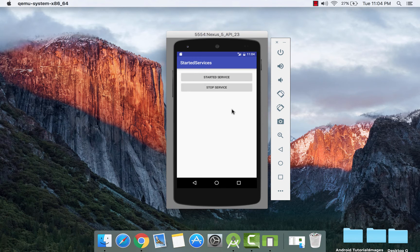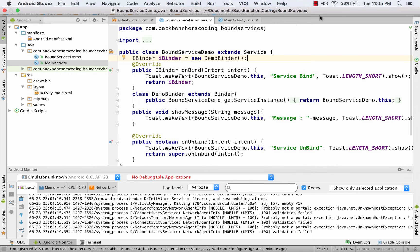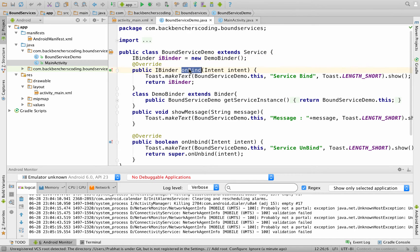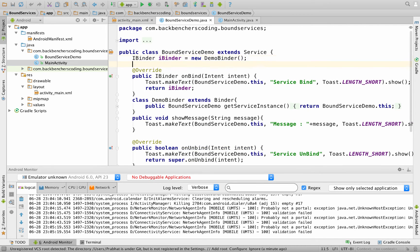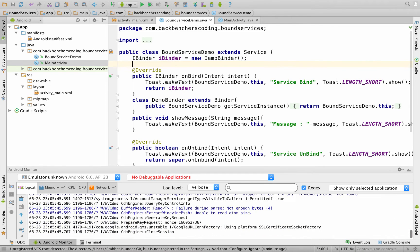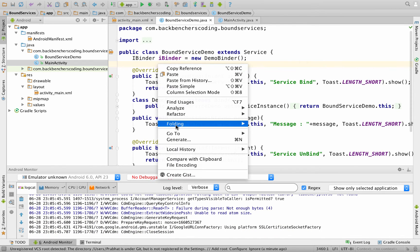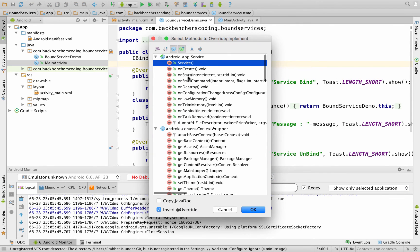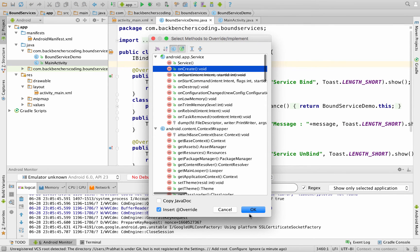Next, let us see the lifecycle of bound service. In part 15, I have already explained how to create a bound service. We are left to create the onCreate method. For that, we are going to override the onCreate method — right-click, Generate, Override Methods, go to onCreate, and click OK.